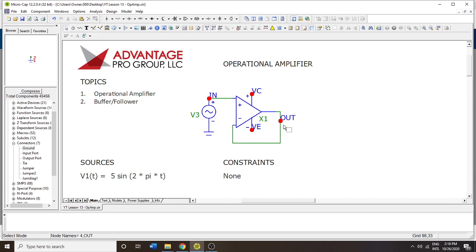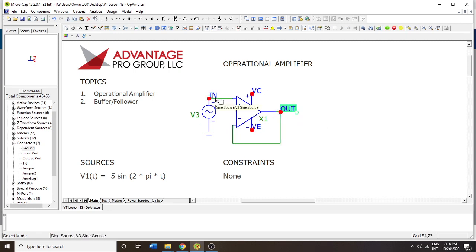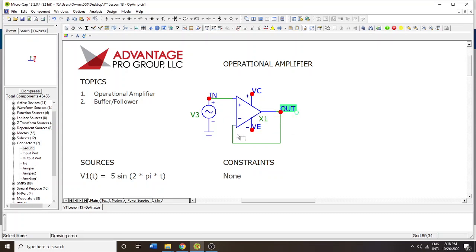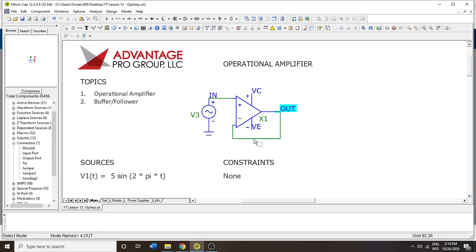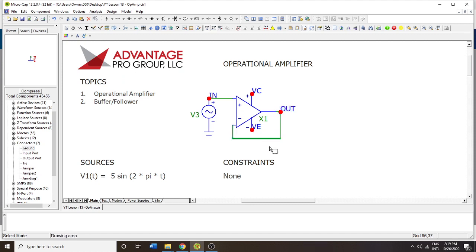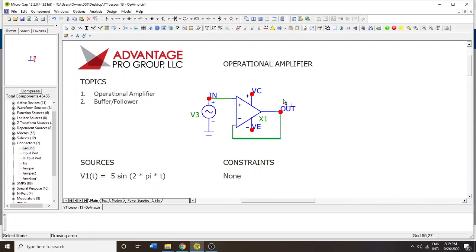Our expectations are that the output should mimic the input with only a small amount of delay or latency because this has to propagate through the device. There are certain golden rules of op-amps, and the way we have this hooked up, the output is equal to the input, so the voltage gets copied from input to output. This is called the voltage follower or a buffer.